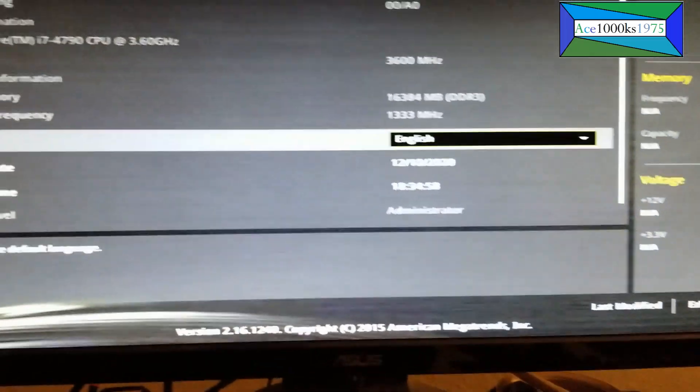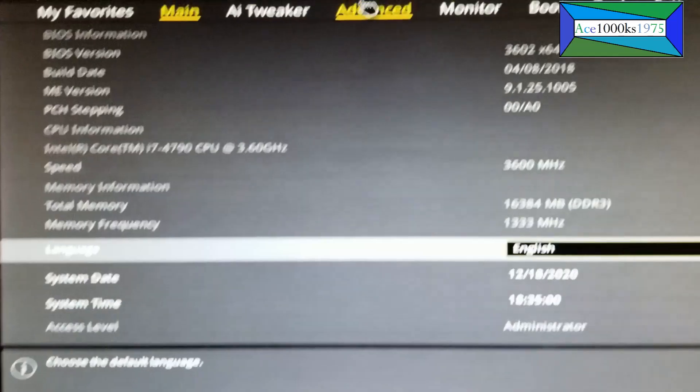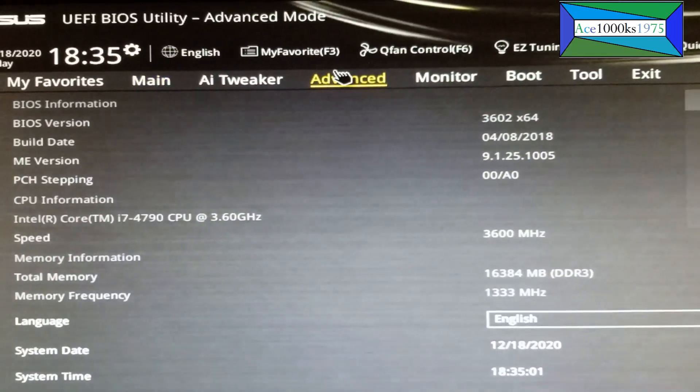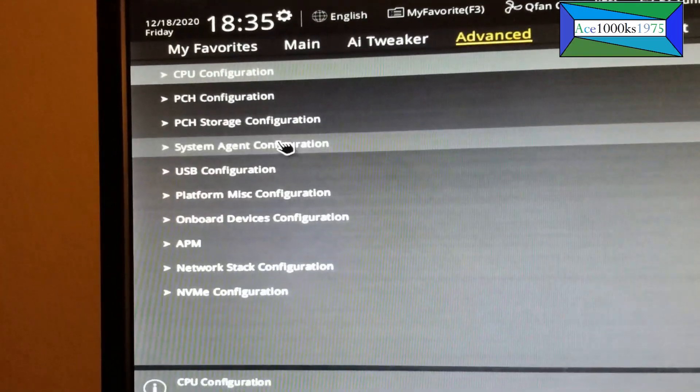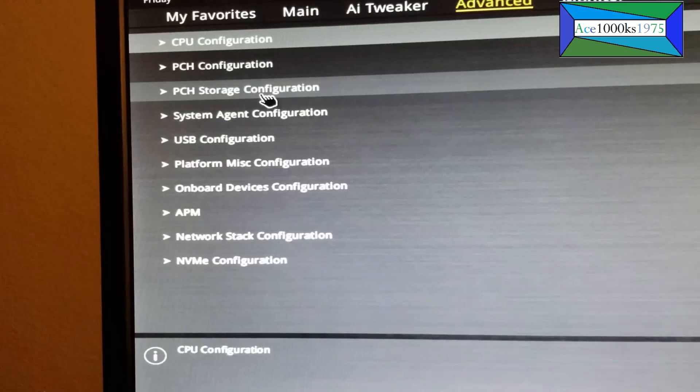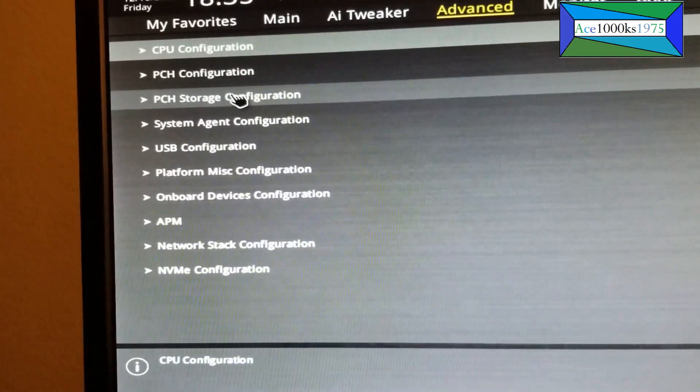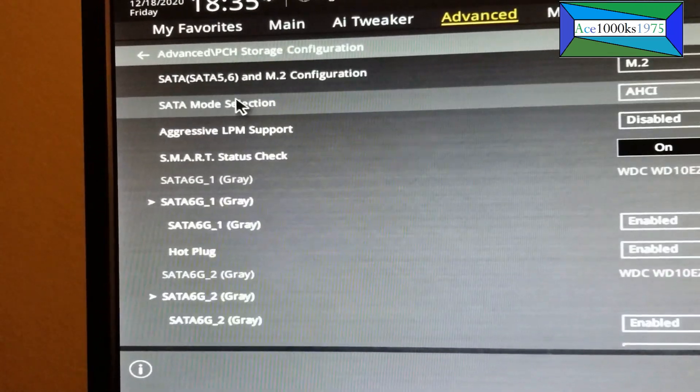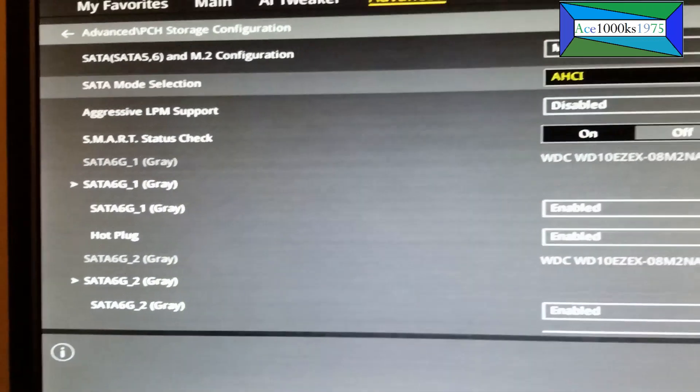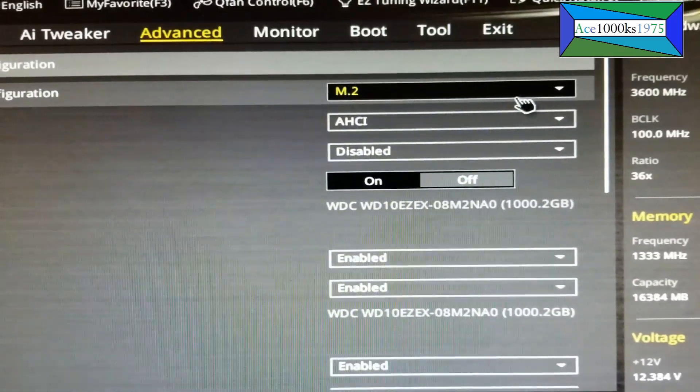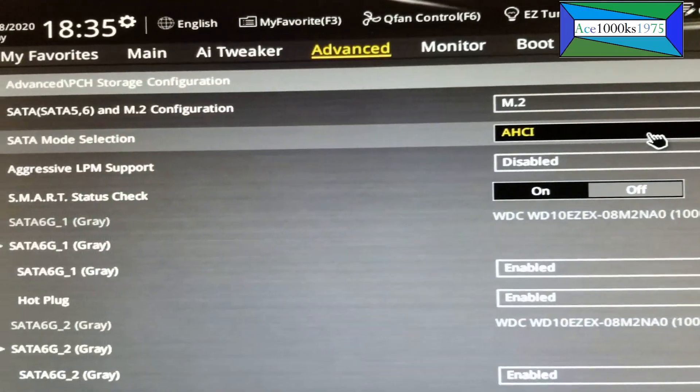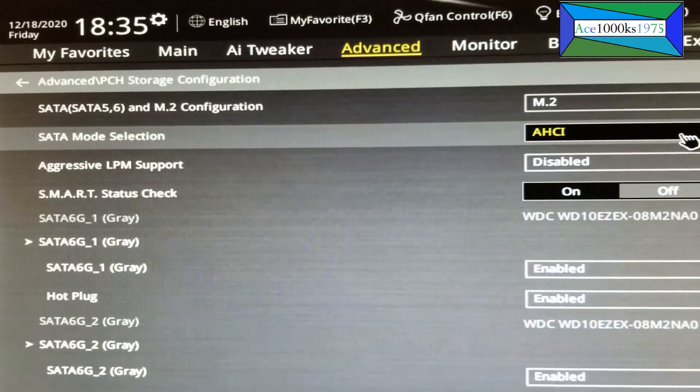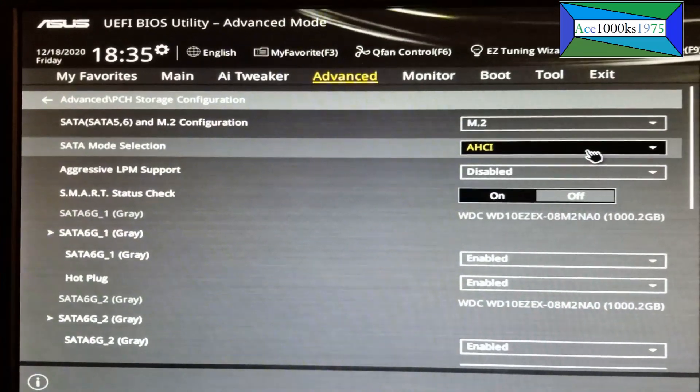Go to Advanced again, then go to PCH storage configuration and make sure that M.2 is selected. For SATA mode selection, choose AHCI.